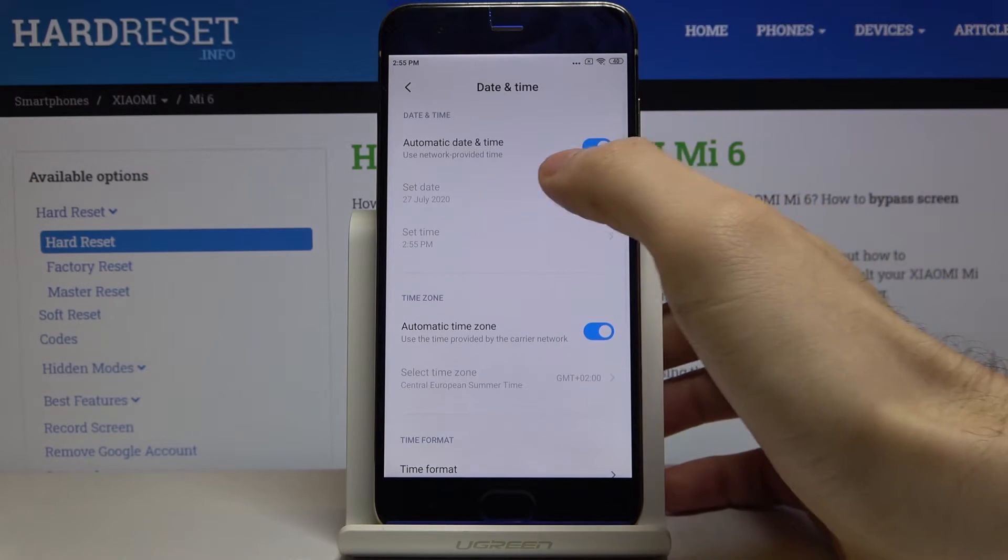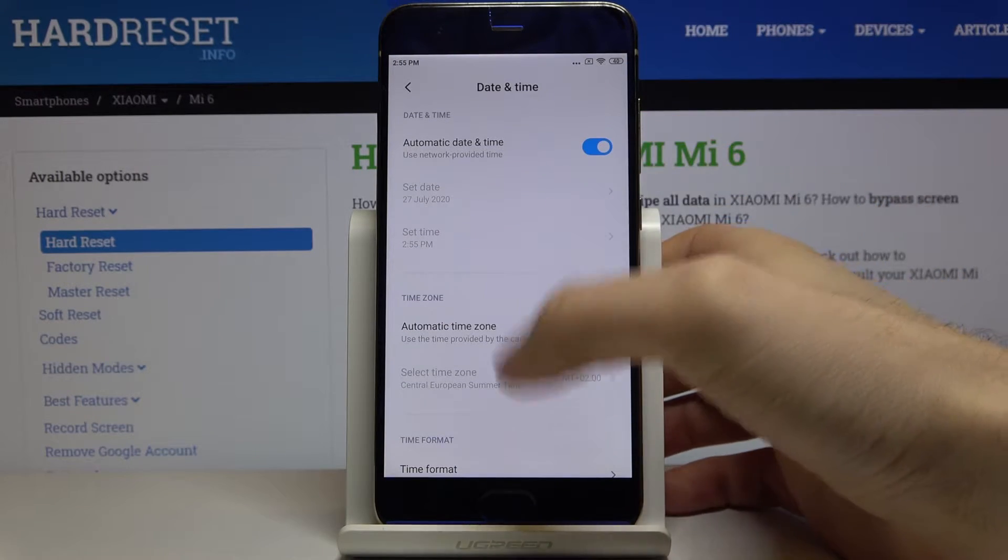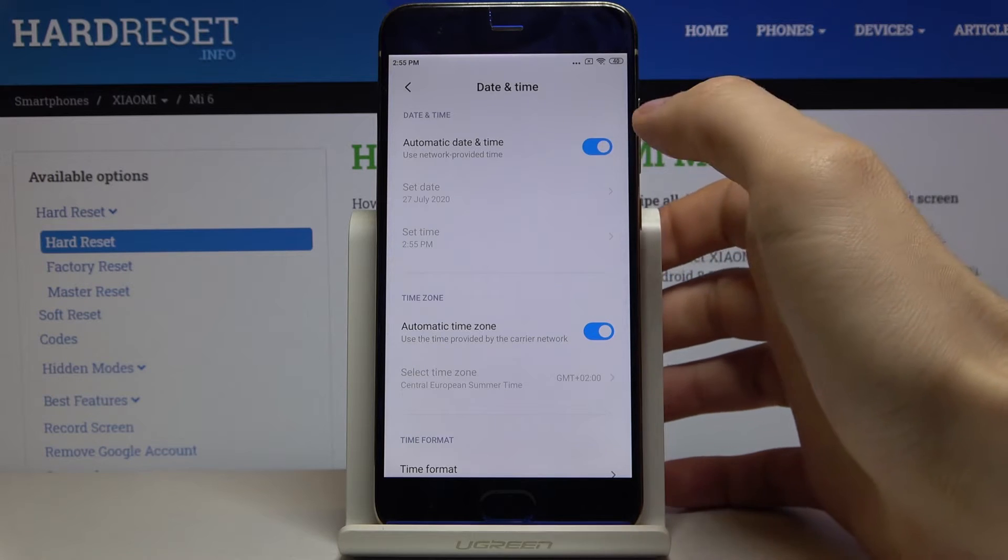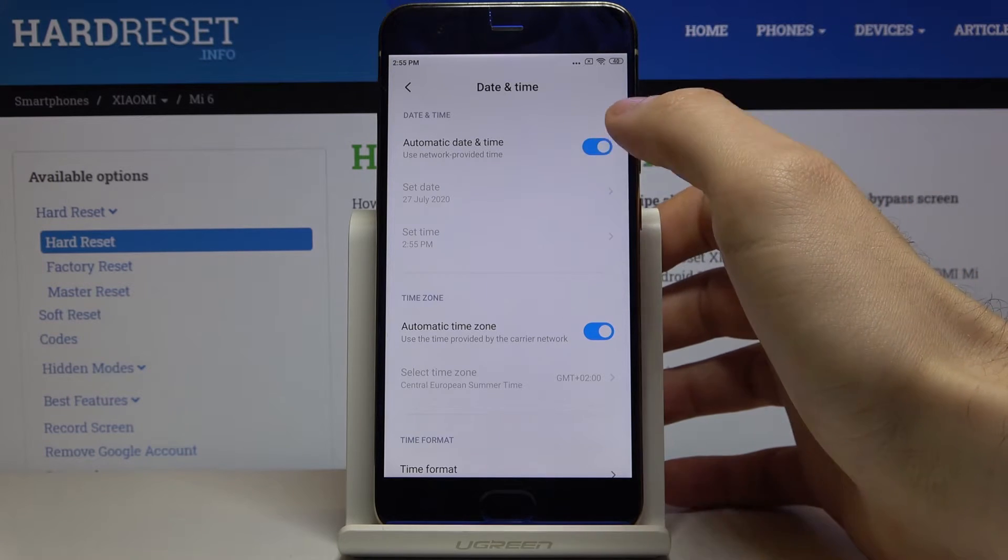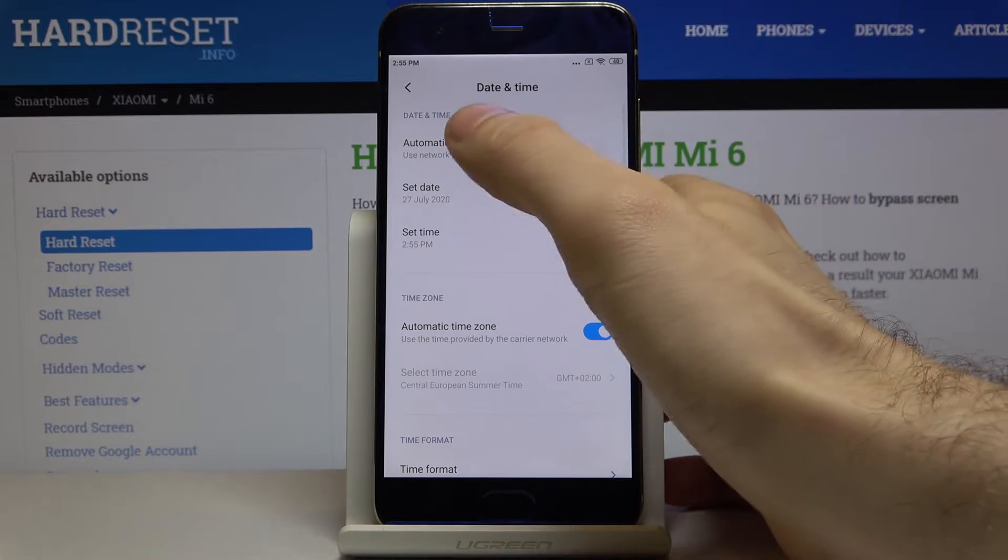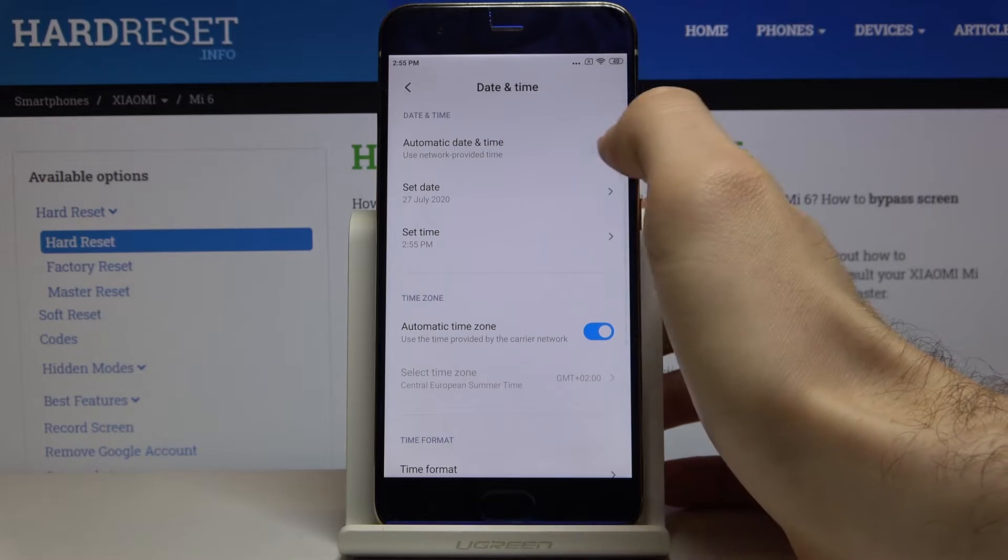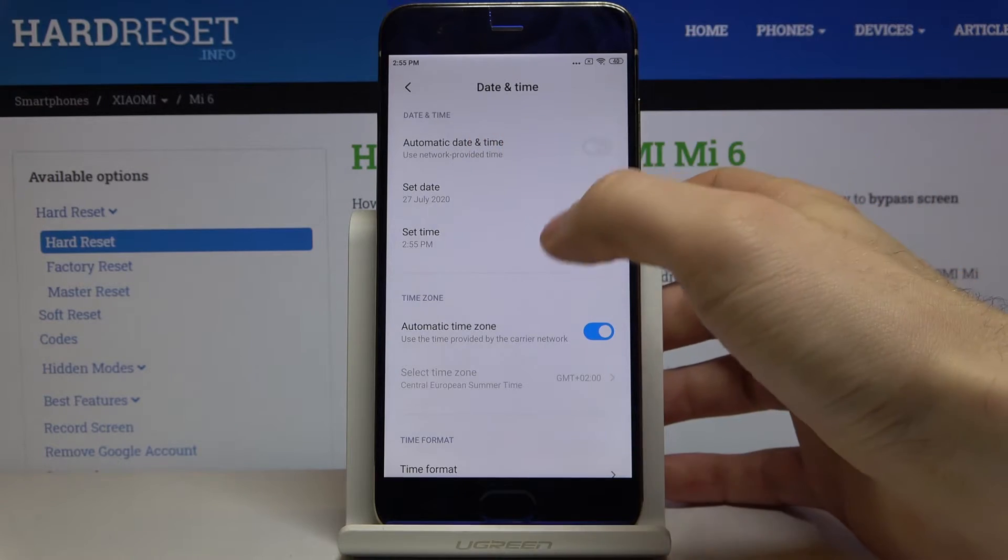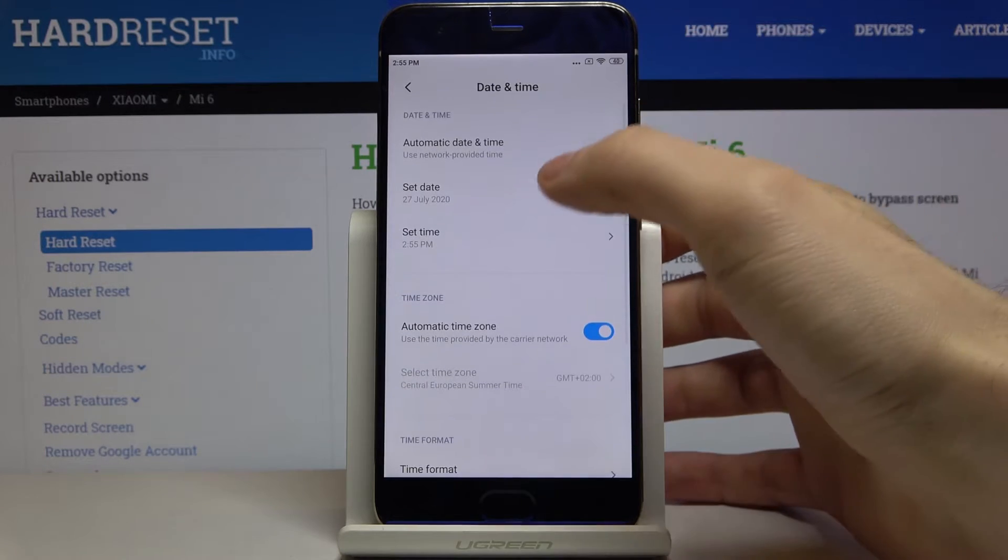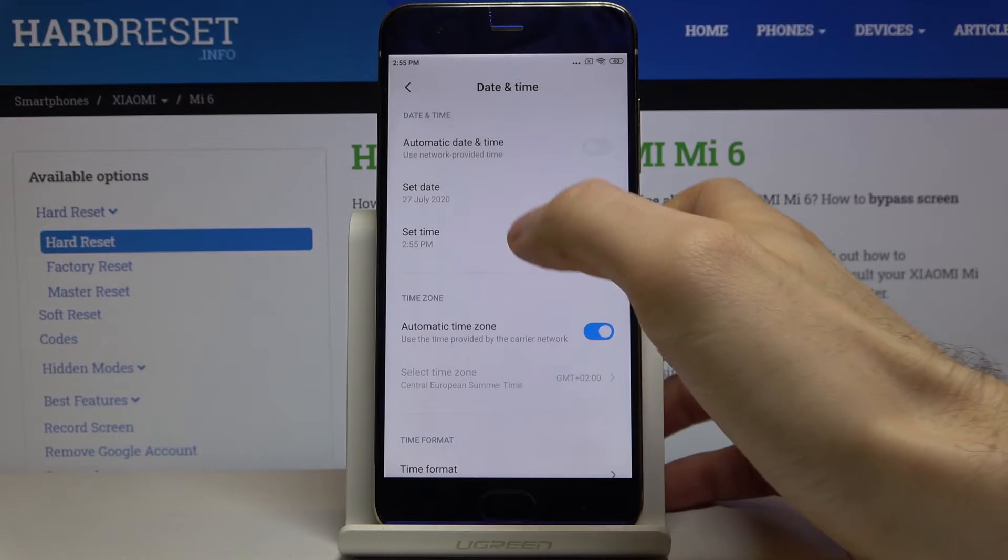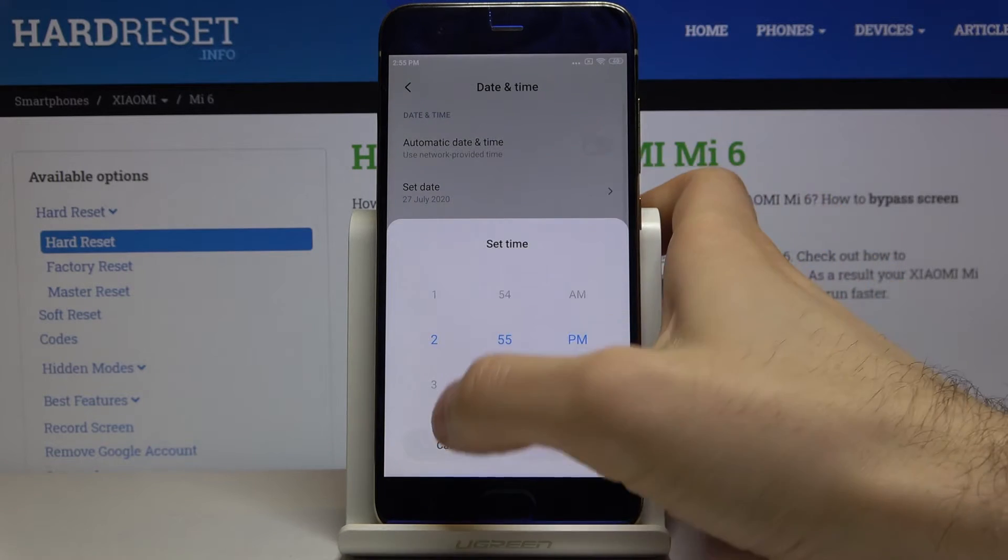To set your date and time manually you have to turn off this automatic date and time option. Here you can set your date, here you can set your time.